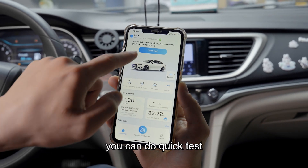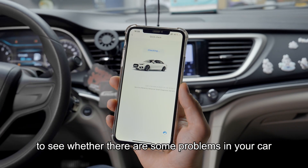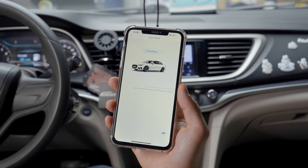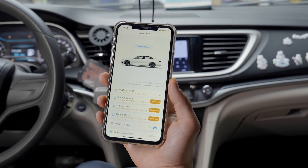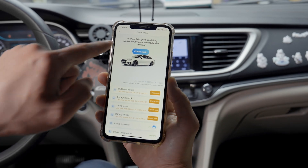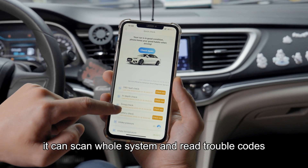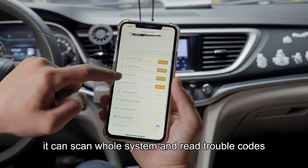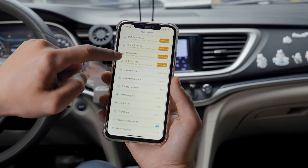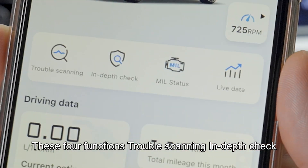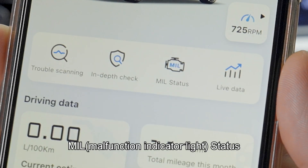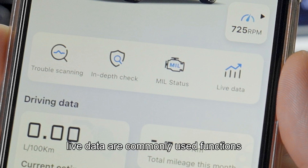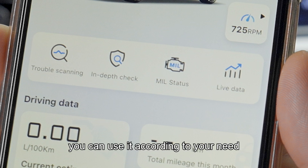You can do quick tests to see whether there are some problems in your car. As you can see, it can scan the whole system and read trouble codes. The four functions — trouble scanning, in-depth check, and malfunction indicator light status, and live data — are commonly used functions. You can use them according to your need.